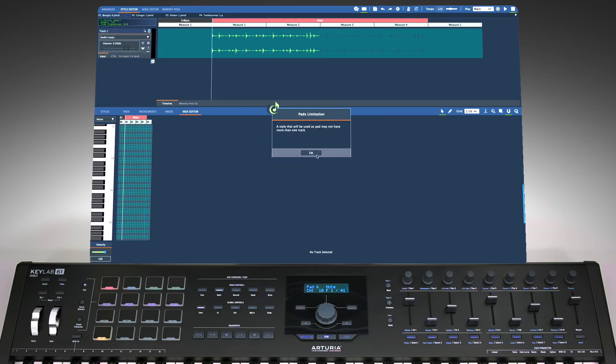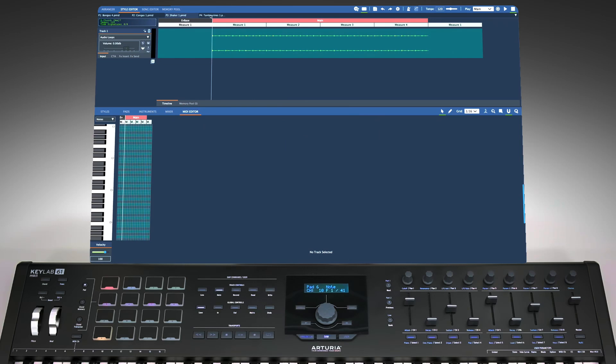Naturally, this means one pad equals one additional virtual musician playing one additional instrument.